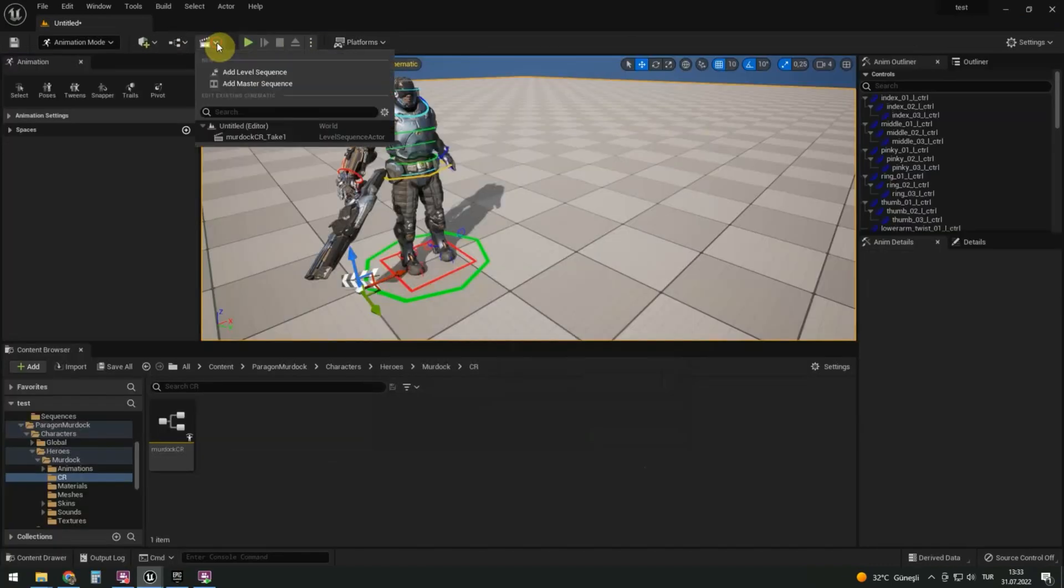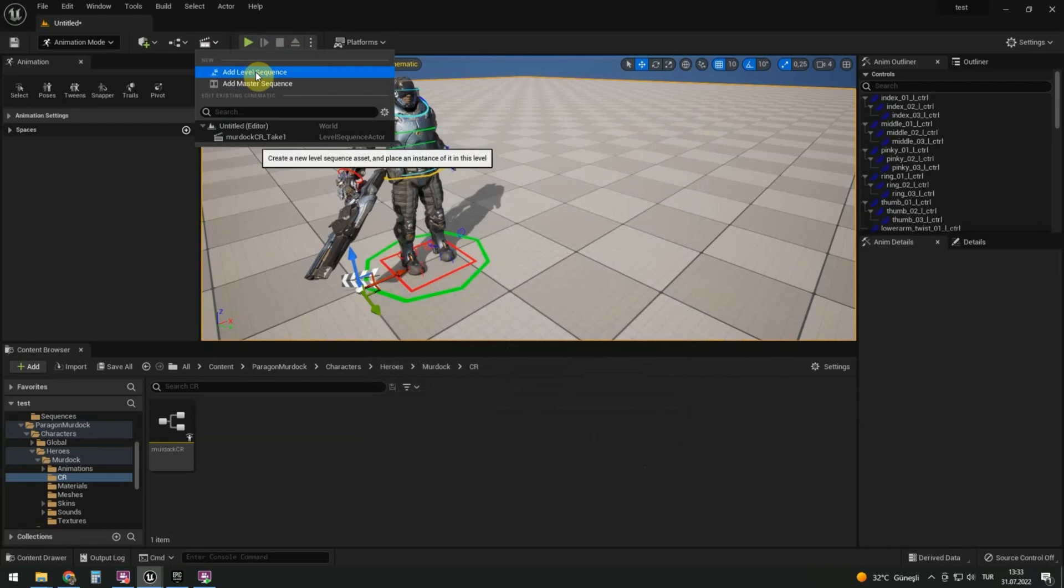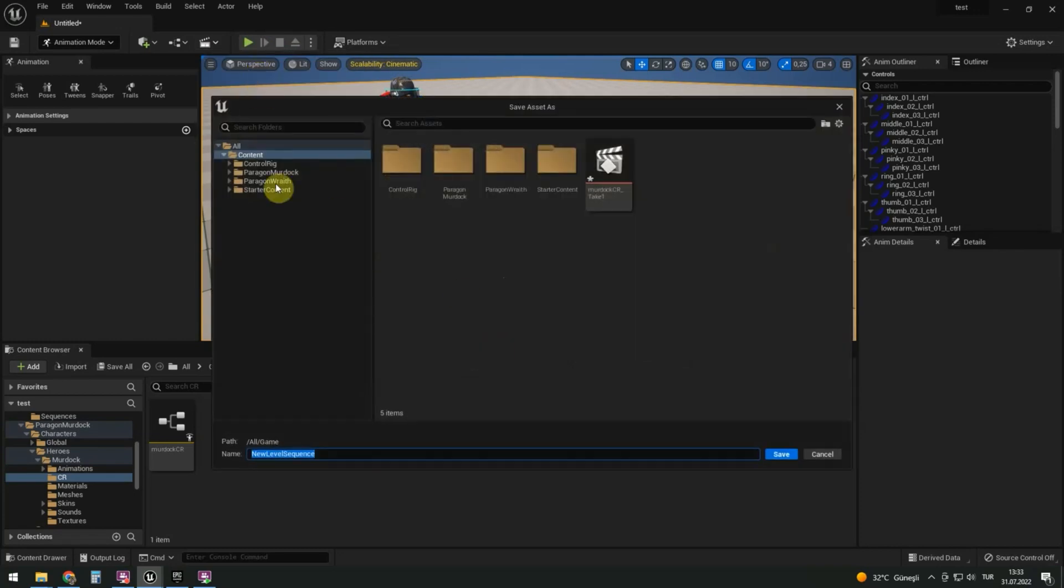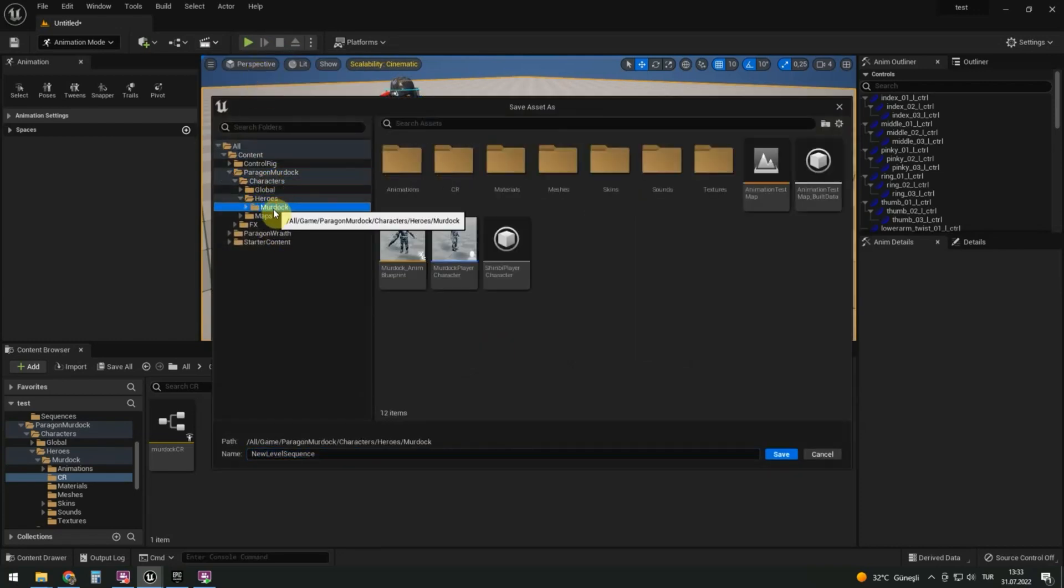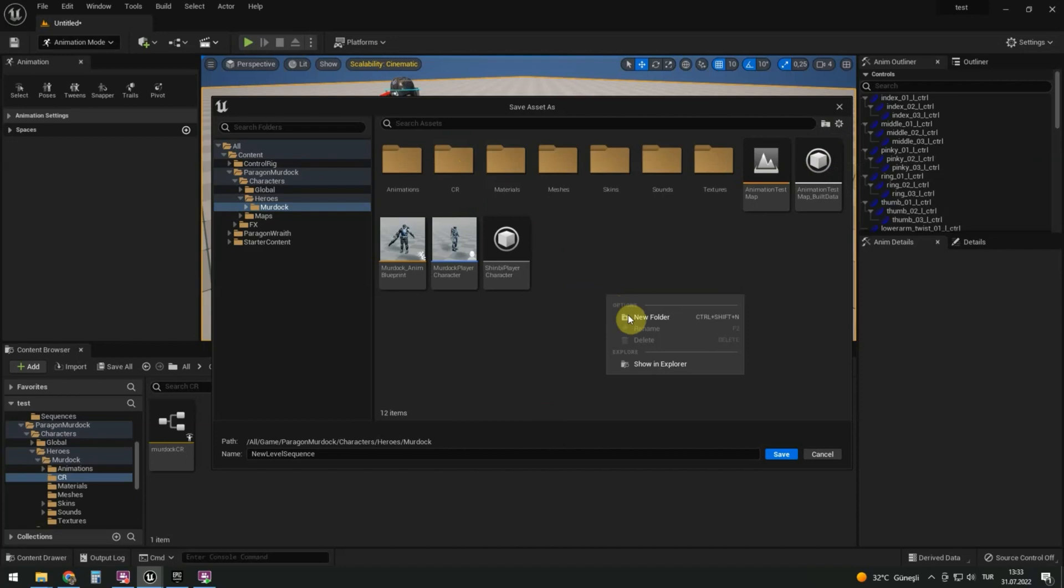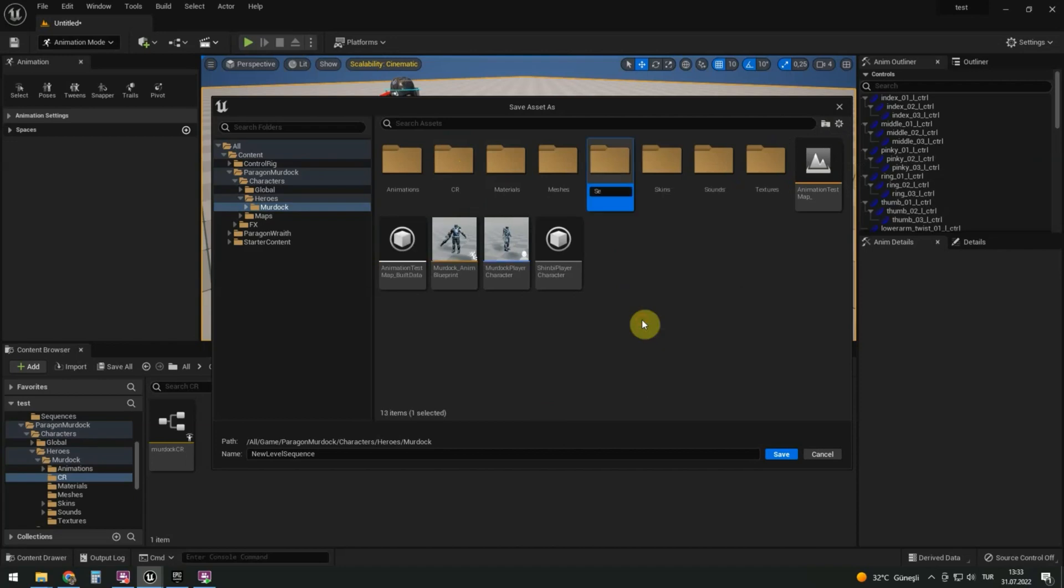Let's make a sequence. Add level sequence. Let's make a folder for sequences in Murdoch.